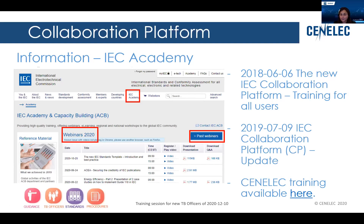For newcomers, it's very interesting to watch an older one from 2018 — the introduction of the collaboration platform — which is a user guide and training for all users. And then in 2019 there is an update on the collaboration platform, which is also an interesting webinar to see what has changed.